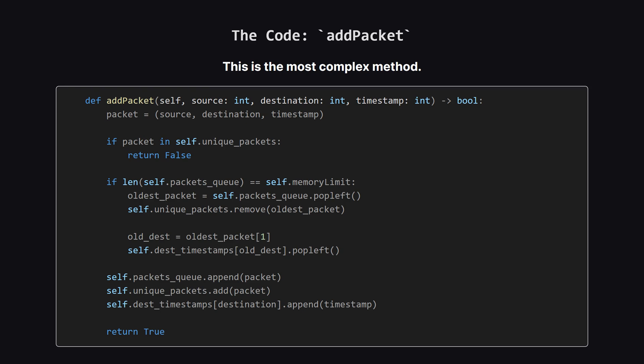Alright, here's the full add packet method. It might look a little intimidating, but we're going to break it down into two simple parts on the next slides. Just remember the main flow: check for duplicates, handle the memory limit, and then add the new packet everywhere.